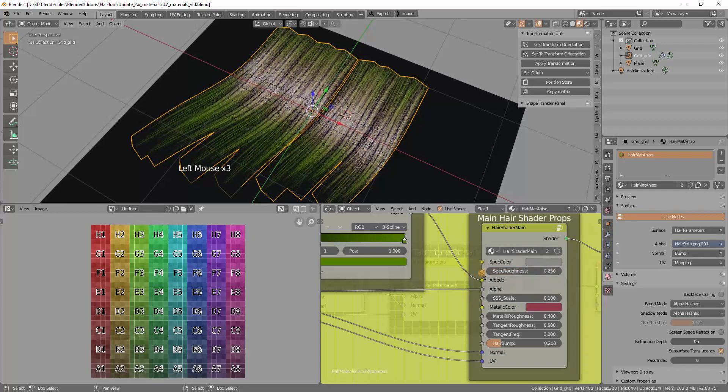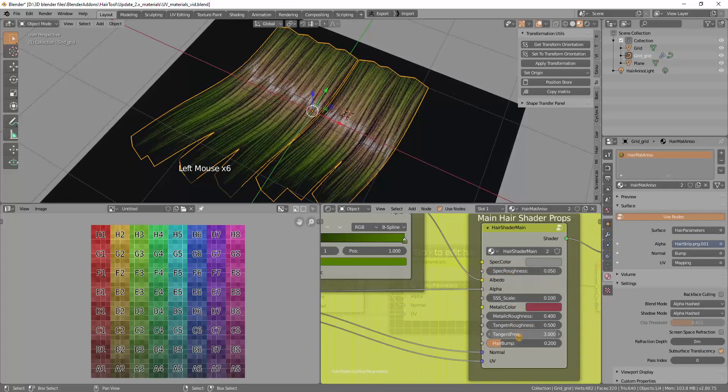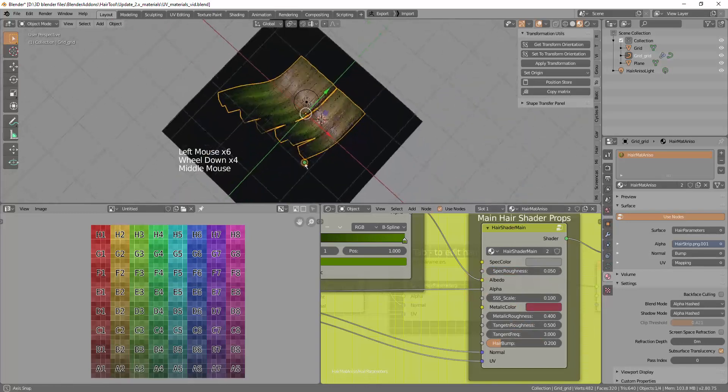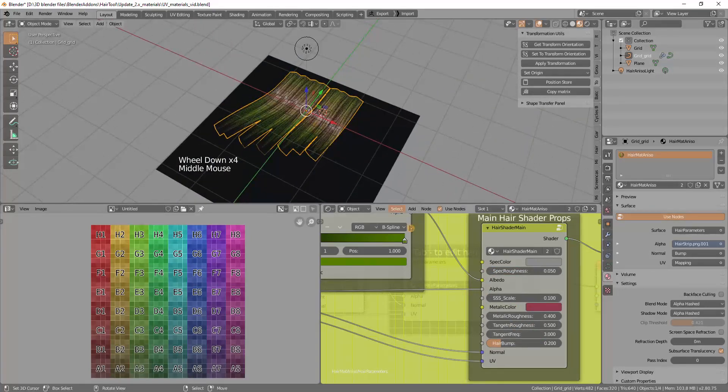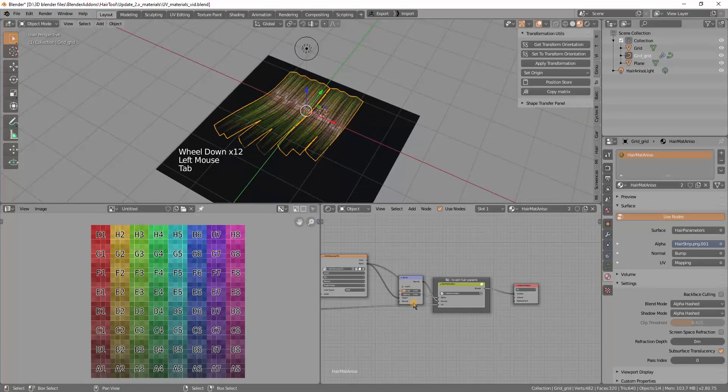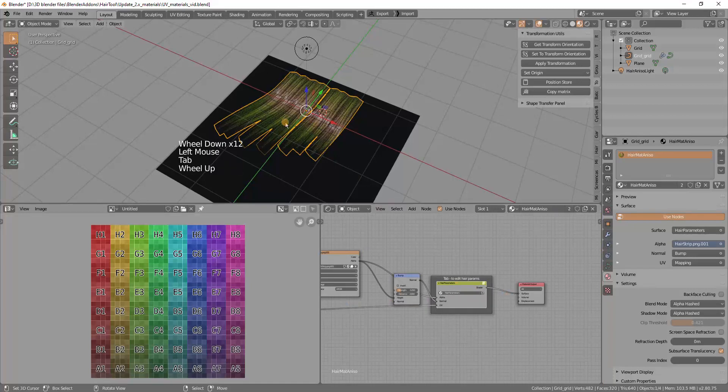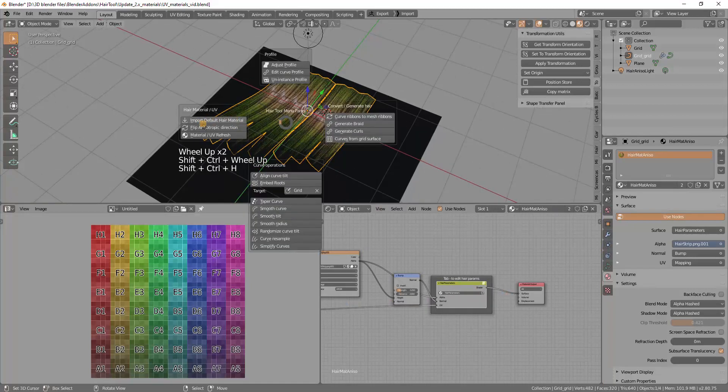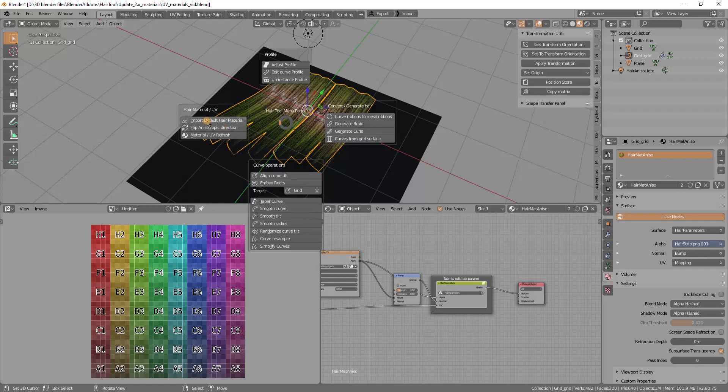You can change the roughness of the highlights, et cetera. There is some more buttons on the left. I showed you the UV material refresh. I showed you input default material. There is also the flip anisotropic. So why it is here.